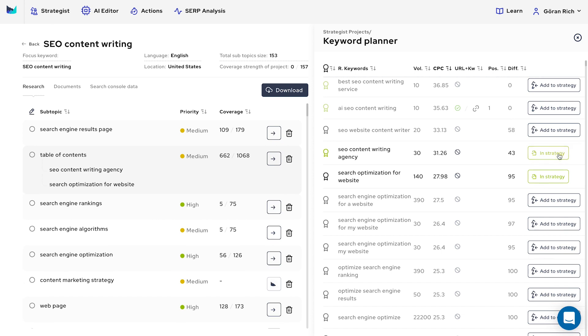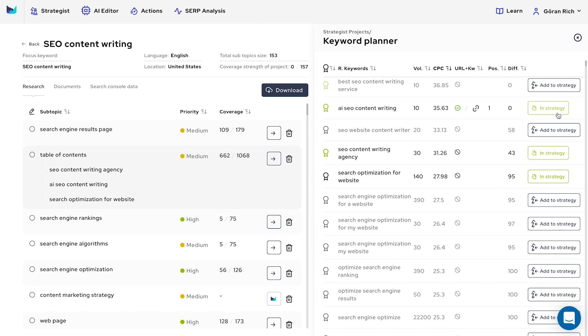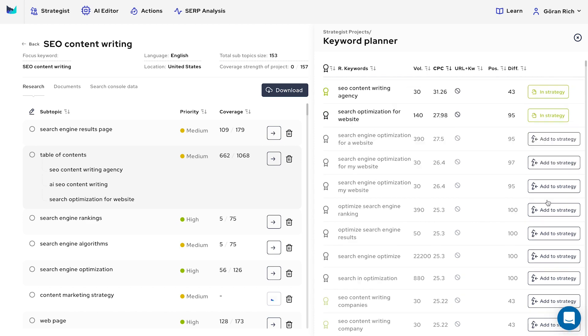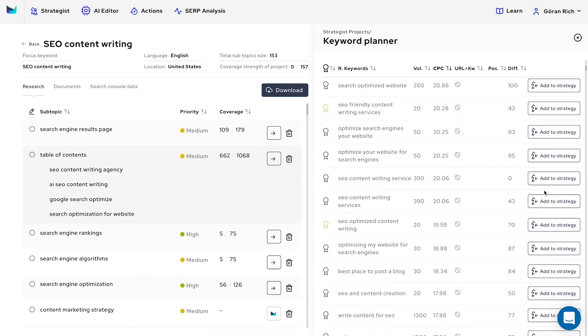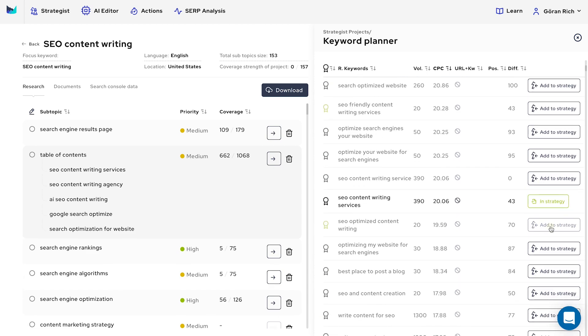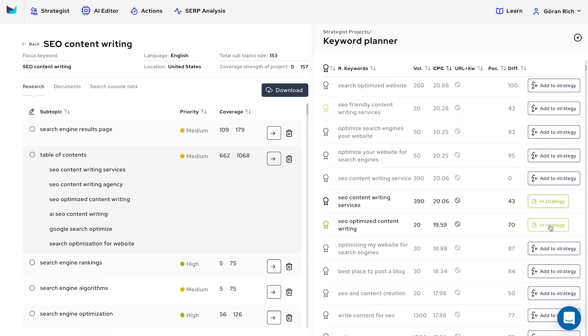Select all the keywords for each subtopic and add them to your strategy based on your preference or Outranking suggestions. Lastly, go to your Documents tab where you can find all keywords in your strategy.